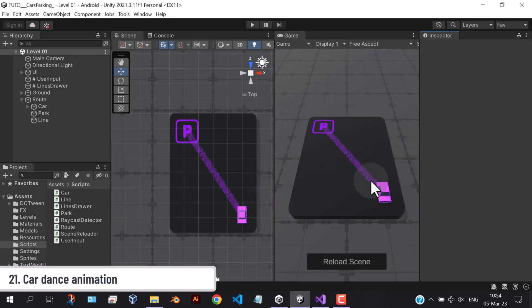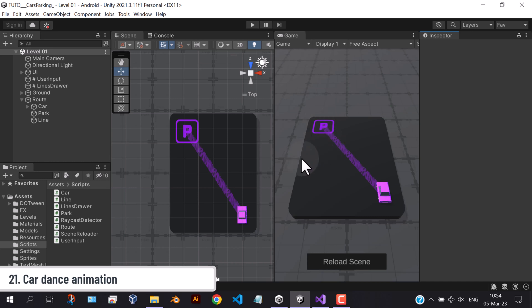Hello friends, in this part we're going to add some movements. First, let's make the car dancing.